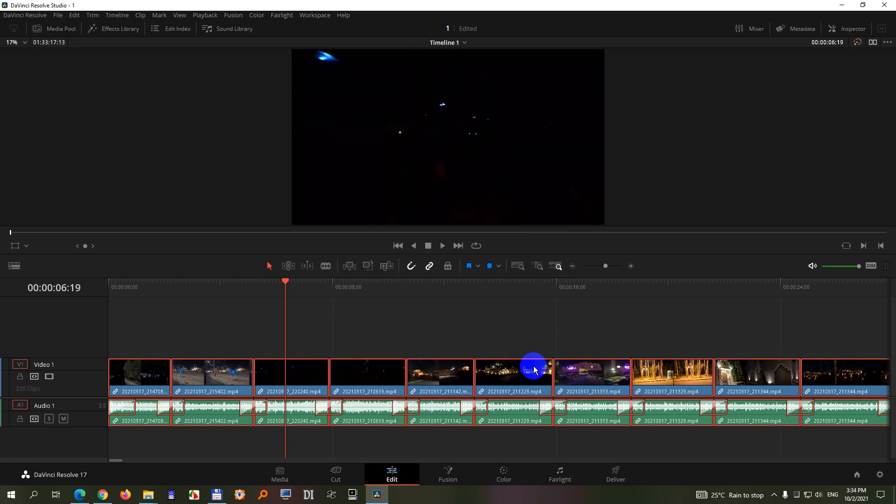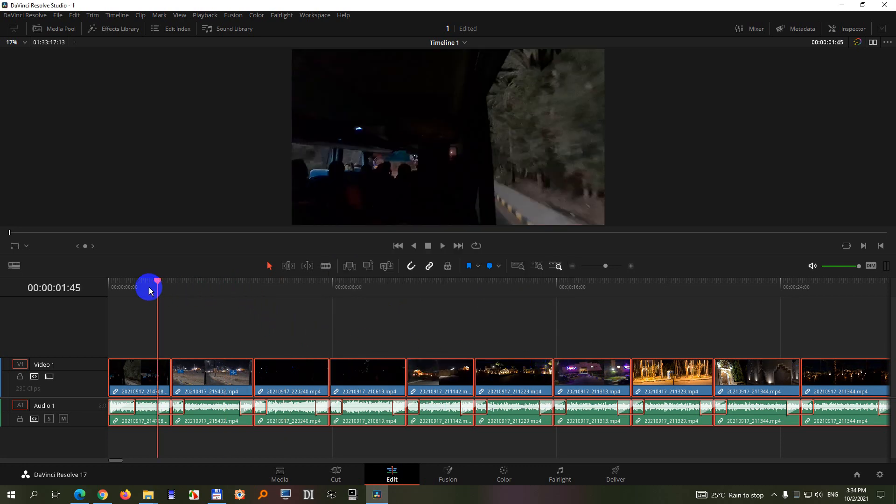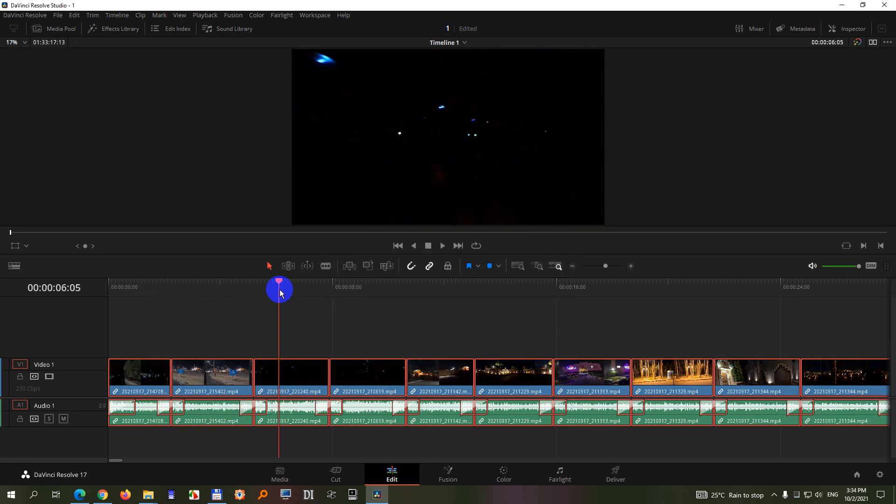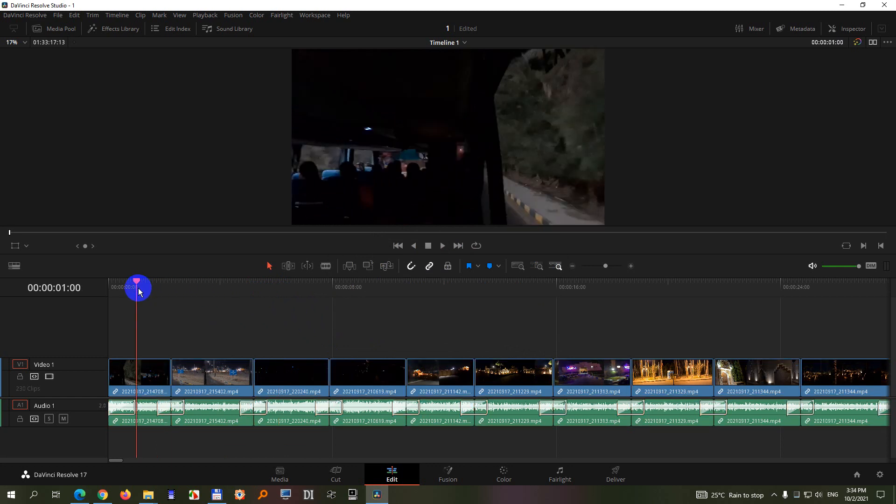Click apply and notice the clips are not that white as before. So the color corrections were removed.